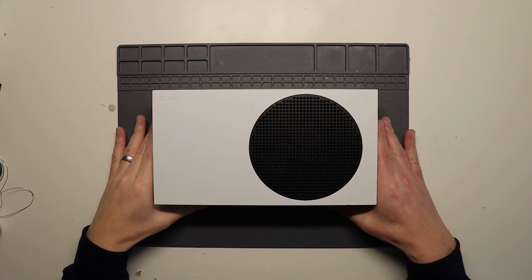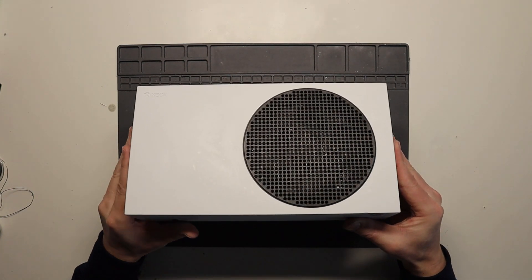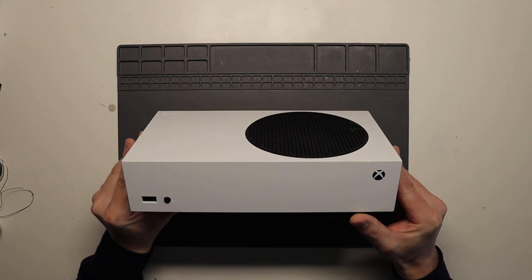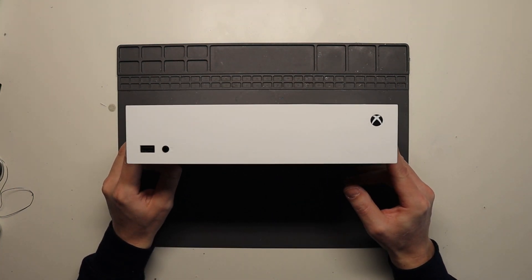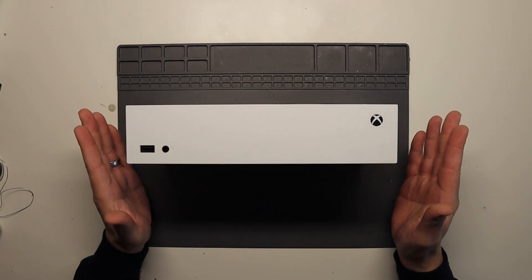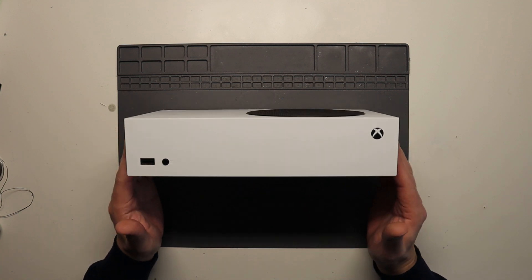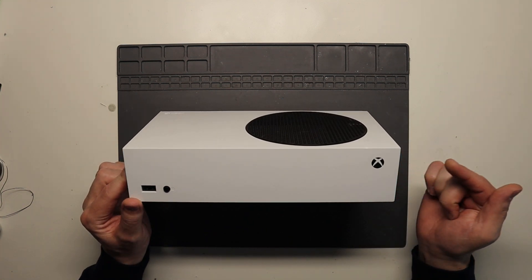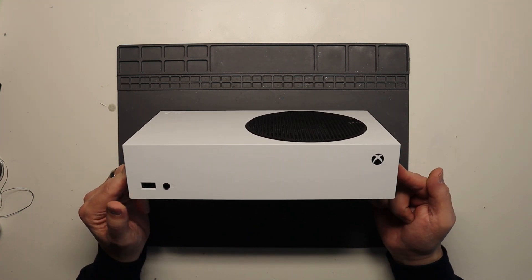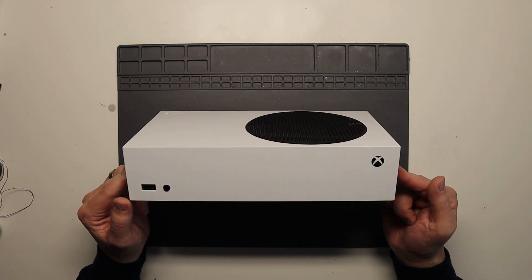Hello everyone, welcome back to a new video. In this video, we are going to show you how to replace a power supply inside an Xbox Series S.